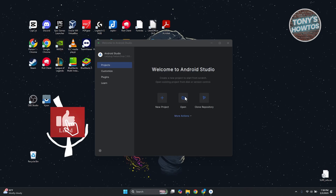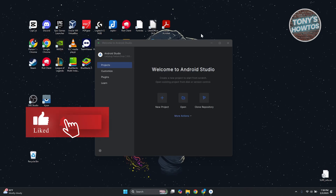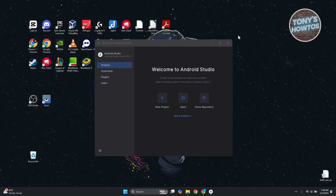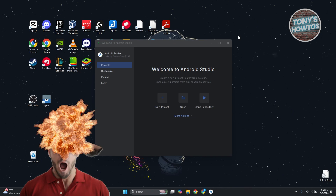Hey guys, welcome back to Tony's Autos. In this video, I'll be discussing with you creating your first application in Android Studio. This is going to be a tutorial for beginners.